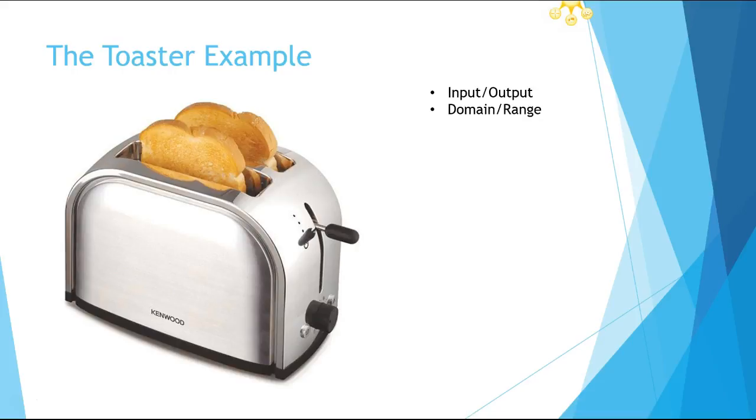and you get out toast, and they understand that it's a machine. Now I say, 'What if you put in bread and you get out eggs?' Well then obviously it's broken. That machine doesn't work - that is not a function. I start putting in the vocabulary, and once they get the idea of it, I say,